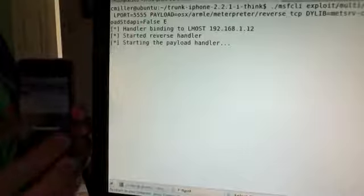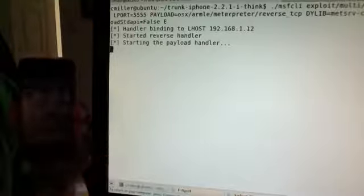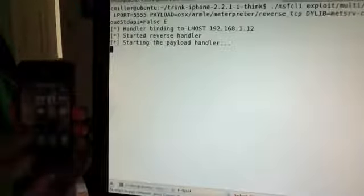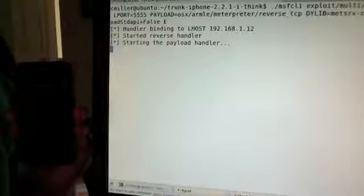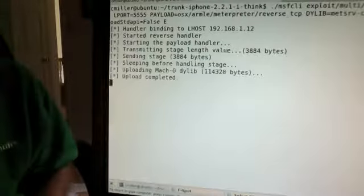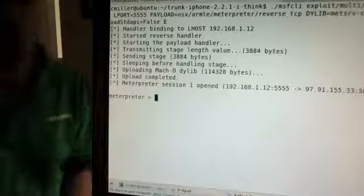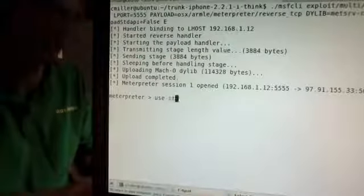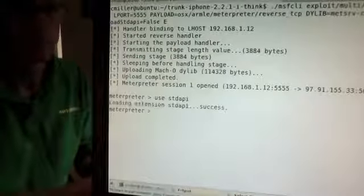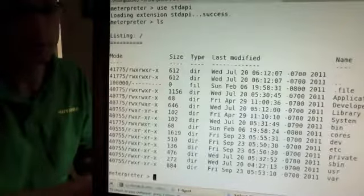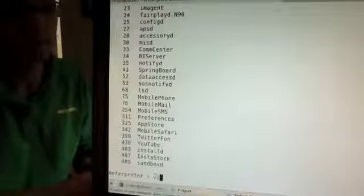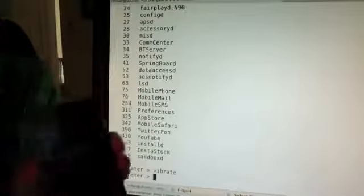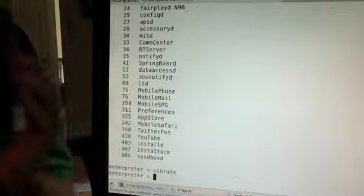Here again we're going to download the app from the App Store, install it, and run it. You'll notice that when I ran it, it opened up a shell on the attacker system — it allows the attacker to do whatever they want. Here's some directory listing, process listing. You can even do physical things with the phone like make it vibrate. And the user doesn't know anything's going on — it just looks like the normal app.